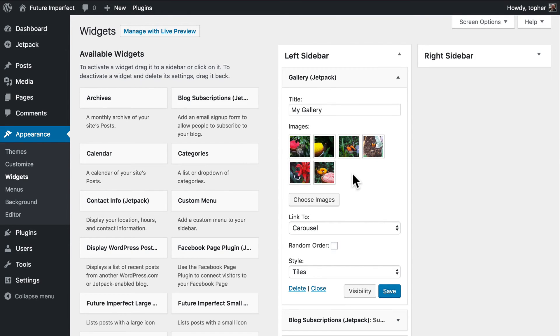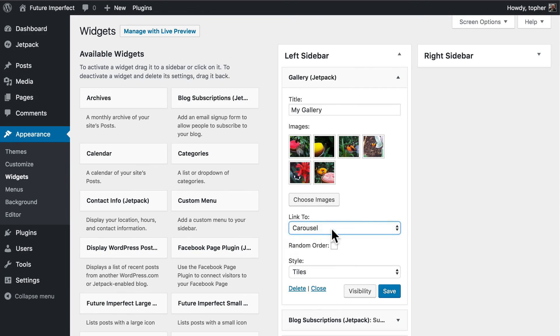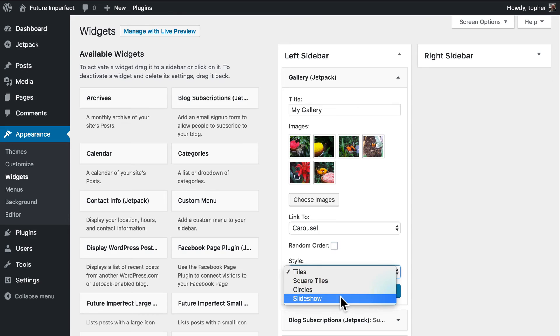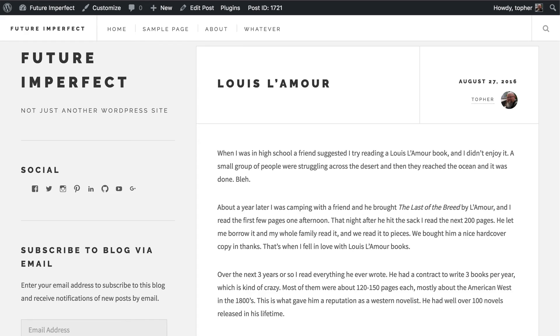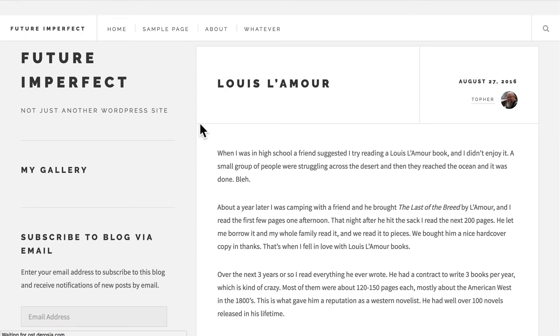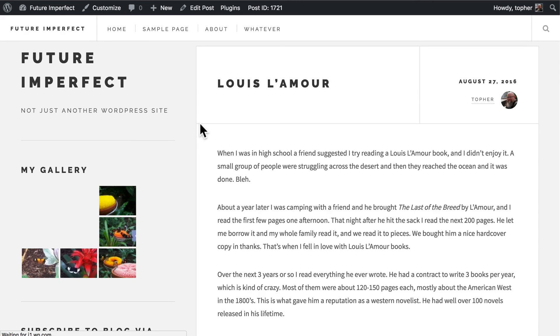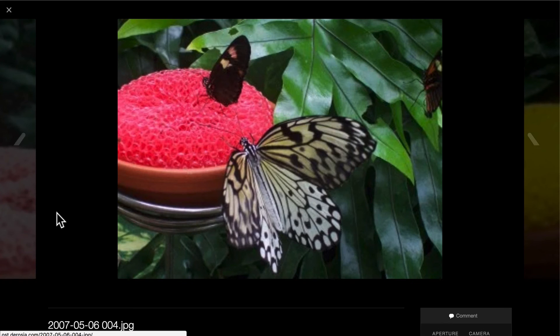Now it's going to show me the images. And I can link to a carousel. Or the attachment page or the media file. Let's do carousel. And style. Tiles. Square tiles. Circles. Or slideshow. Let's do tiles. And then reload. And there they are. And when I click. I get this carousel.